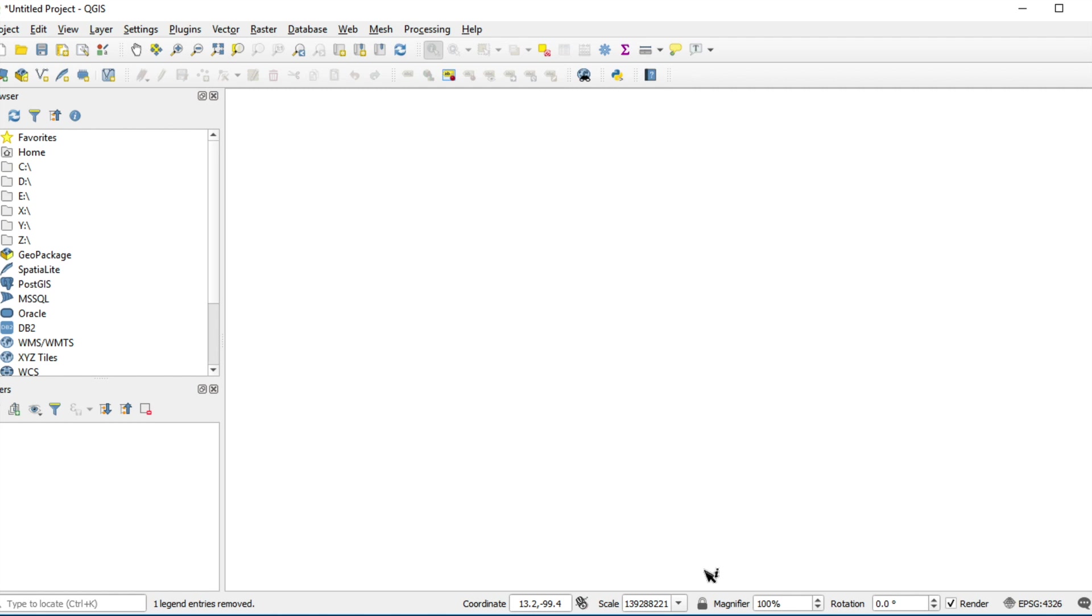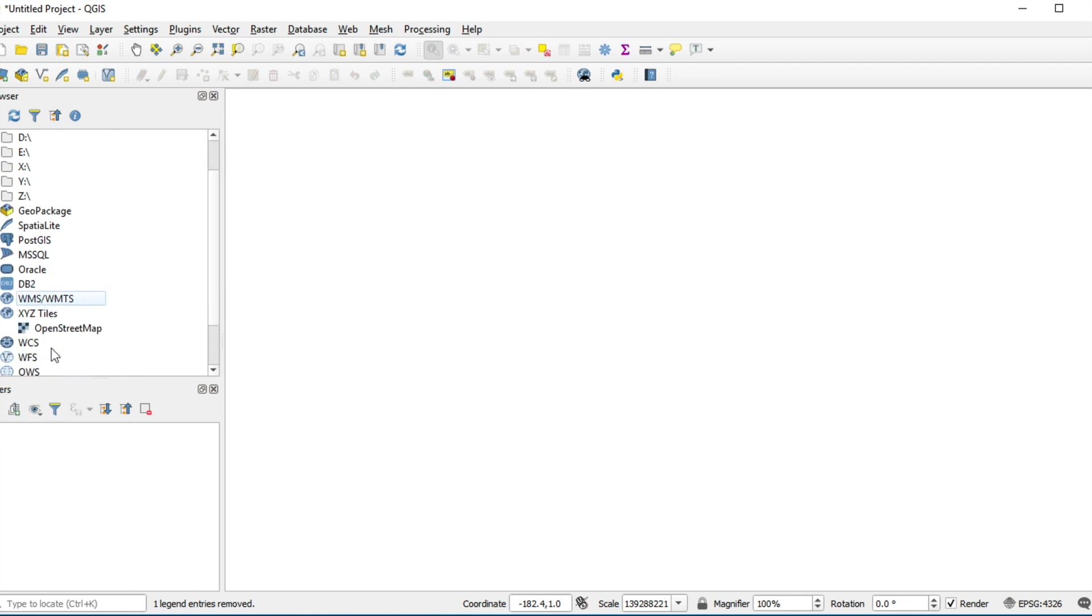Click on XYZ Tiles on the left of the screen. It will show the default layer. OpenStreetMap is the default layer.